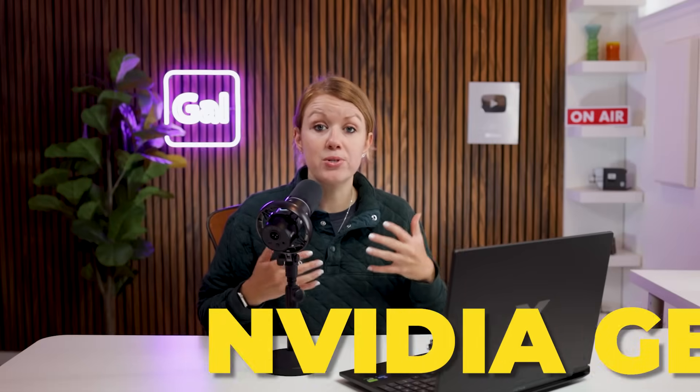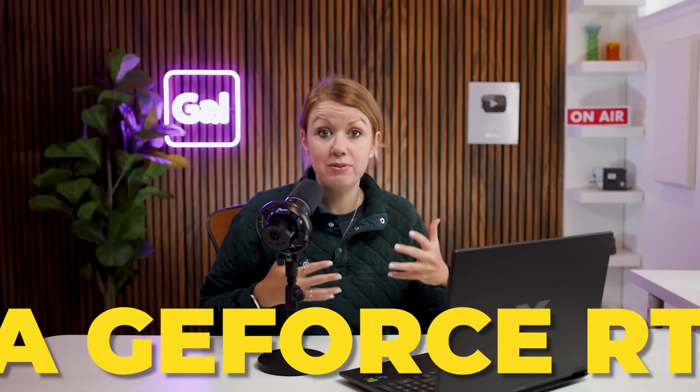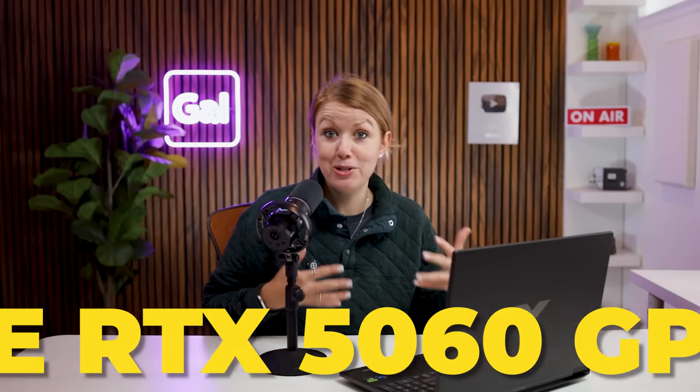But when you hear the name NVIDIA GeForce RTX 5060 GPU and you're new to video editing, you're like, okay, that's a name. What does it mean? And why is that special? Fair questions. Let me explain.